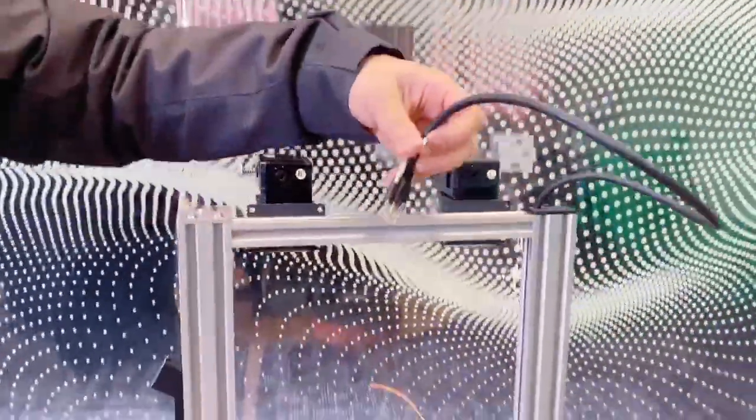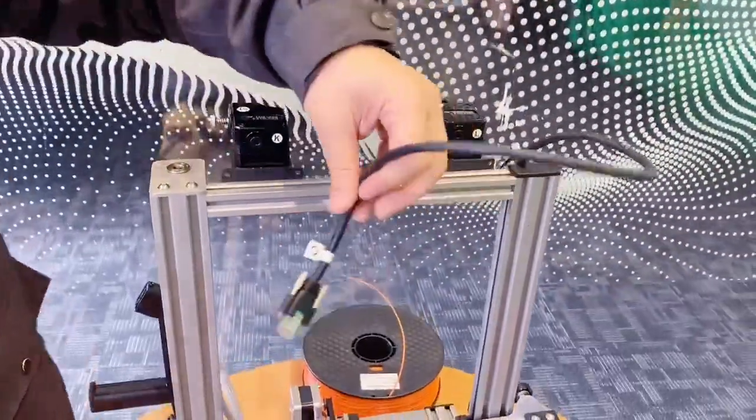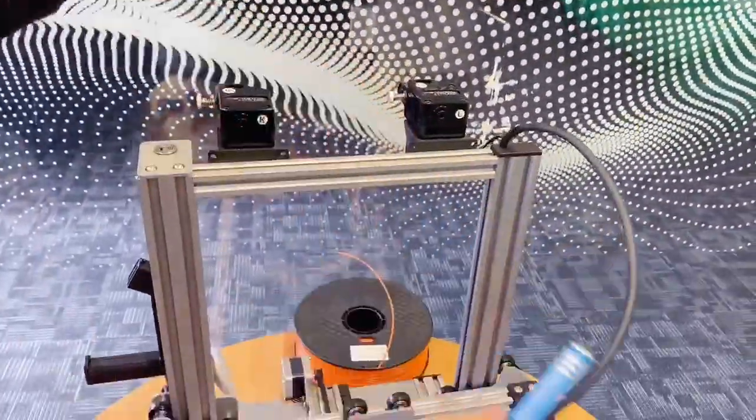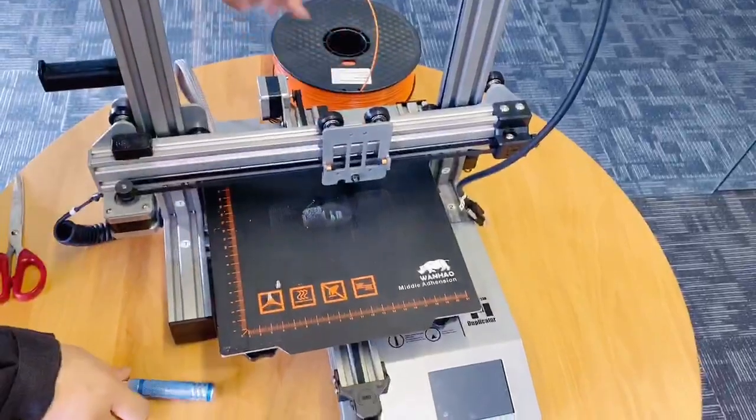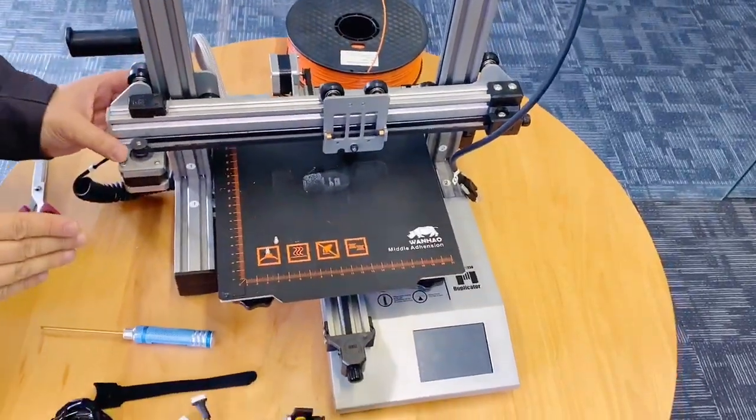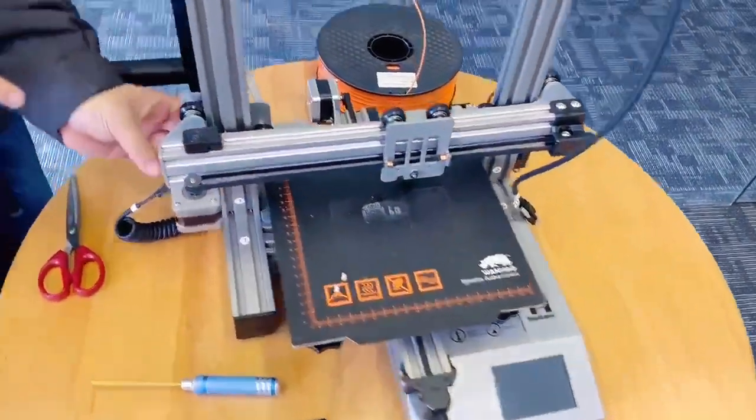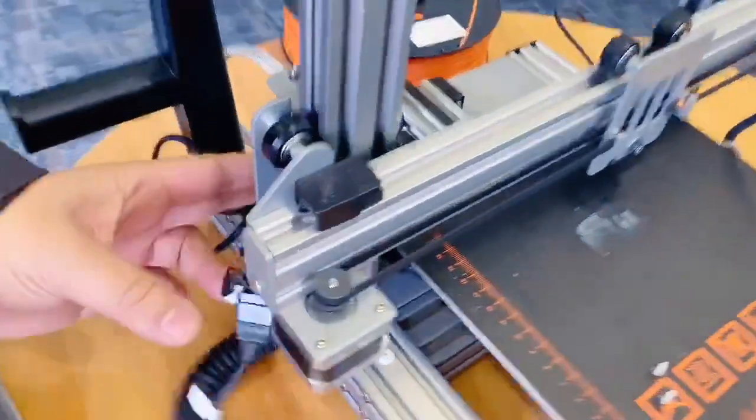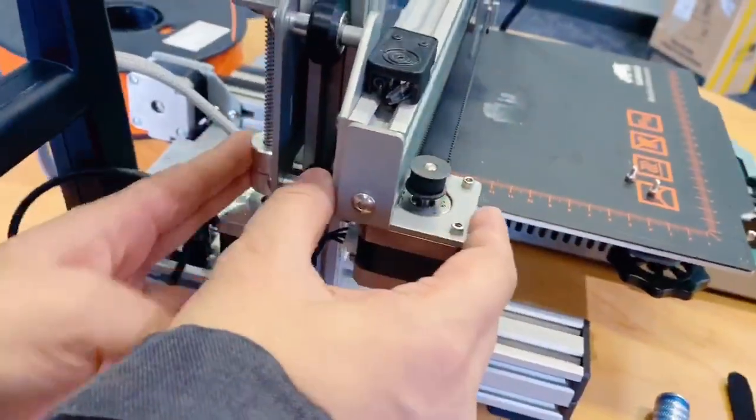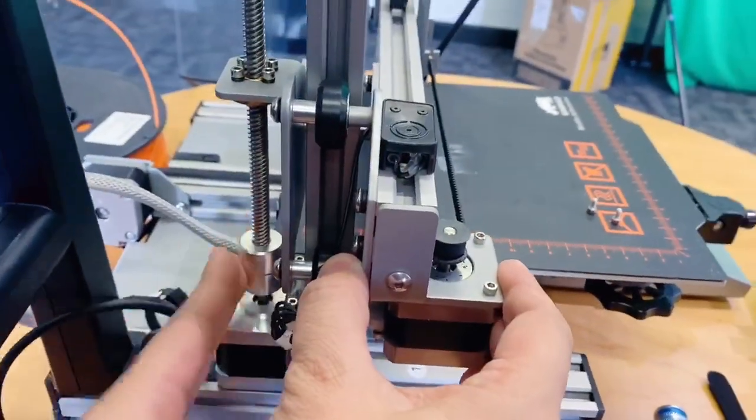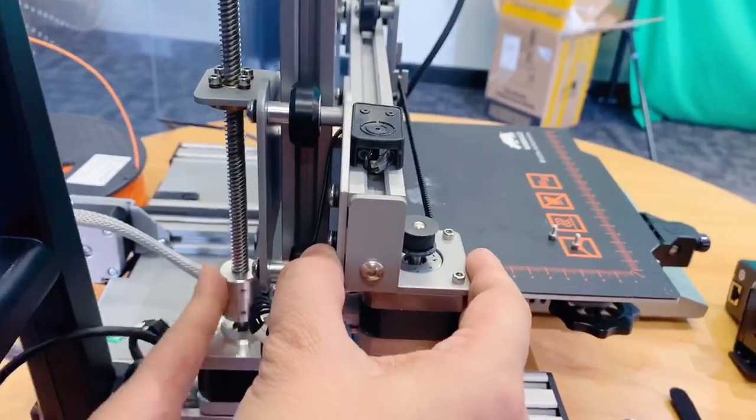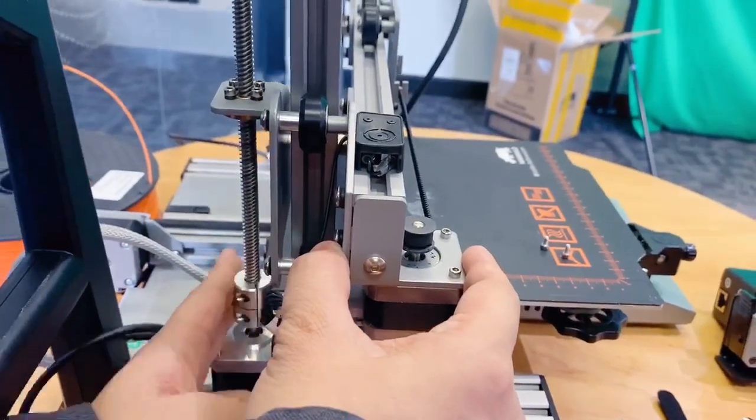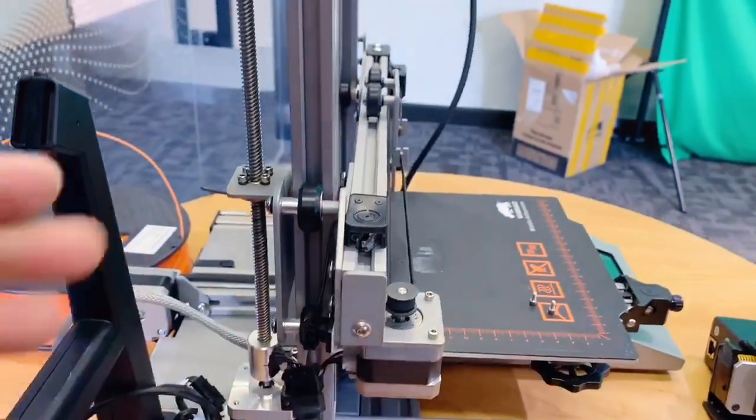So now, we only have the data cable, and also the gantry. We raise the gantry a little bit by twisting the Z axis, so the gantry will move up, so it's easier for you to install.